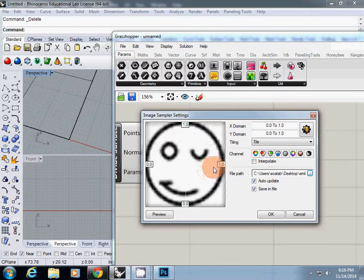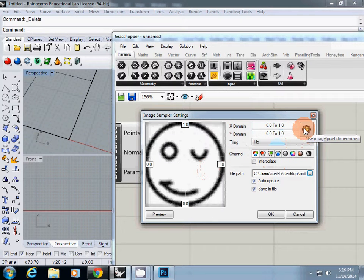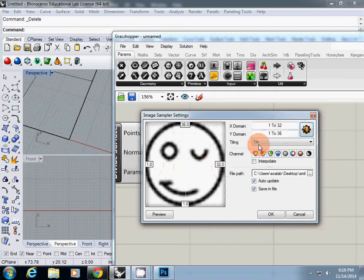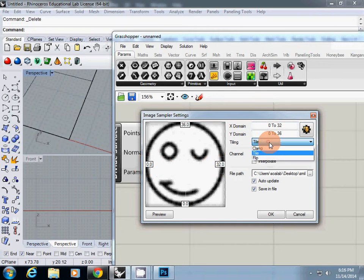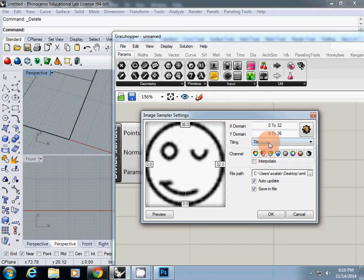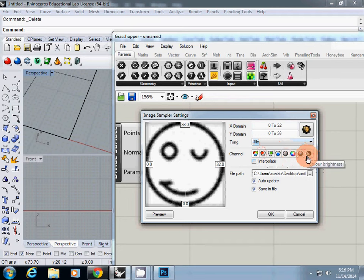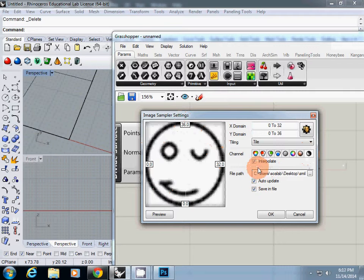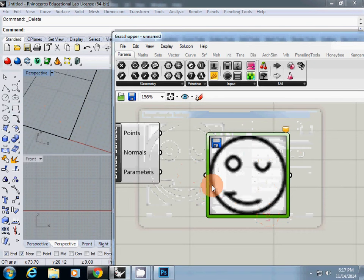So to match the real resolution, the original resolution was 32 by 36. So actually to match that, you need to click this one, use image pixel dimensions, which means this will stretch from 1 to 32. Actually the one we are going to use is 0 to 32 and 0 to 36. And also make sure that you click tile here. Of course if you want to flip it, you can do it too. And here we are going to use a gray scale. So I will click this one color brightness. And if you use interpolate, that value will be smooth. But actually we don't need to care about it because we use the same resolution for the panel and image. So simply click OK.